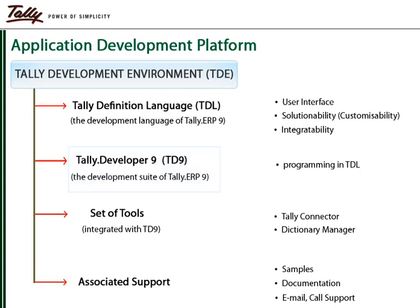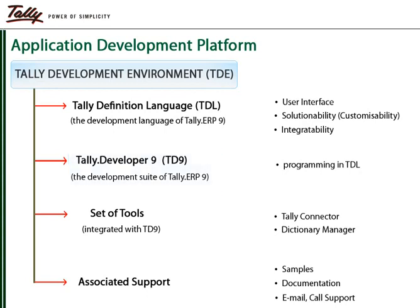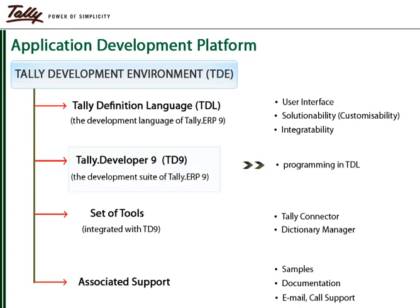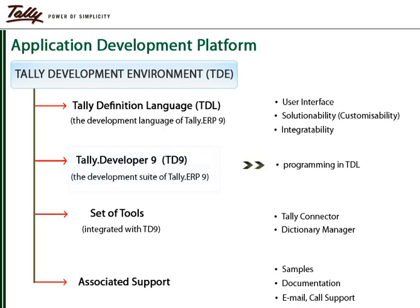Tally Developer 9 forms an integral part of the Tally development environment. It is used for programming in TDL for the development of Tally ERP 9 as well as for providing customization solutions on it.